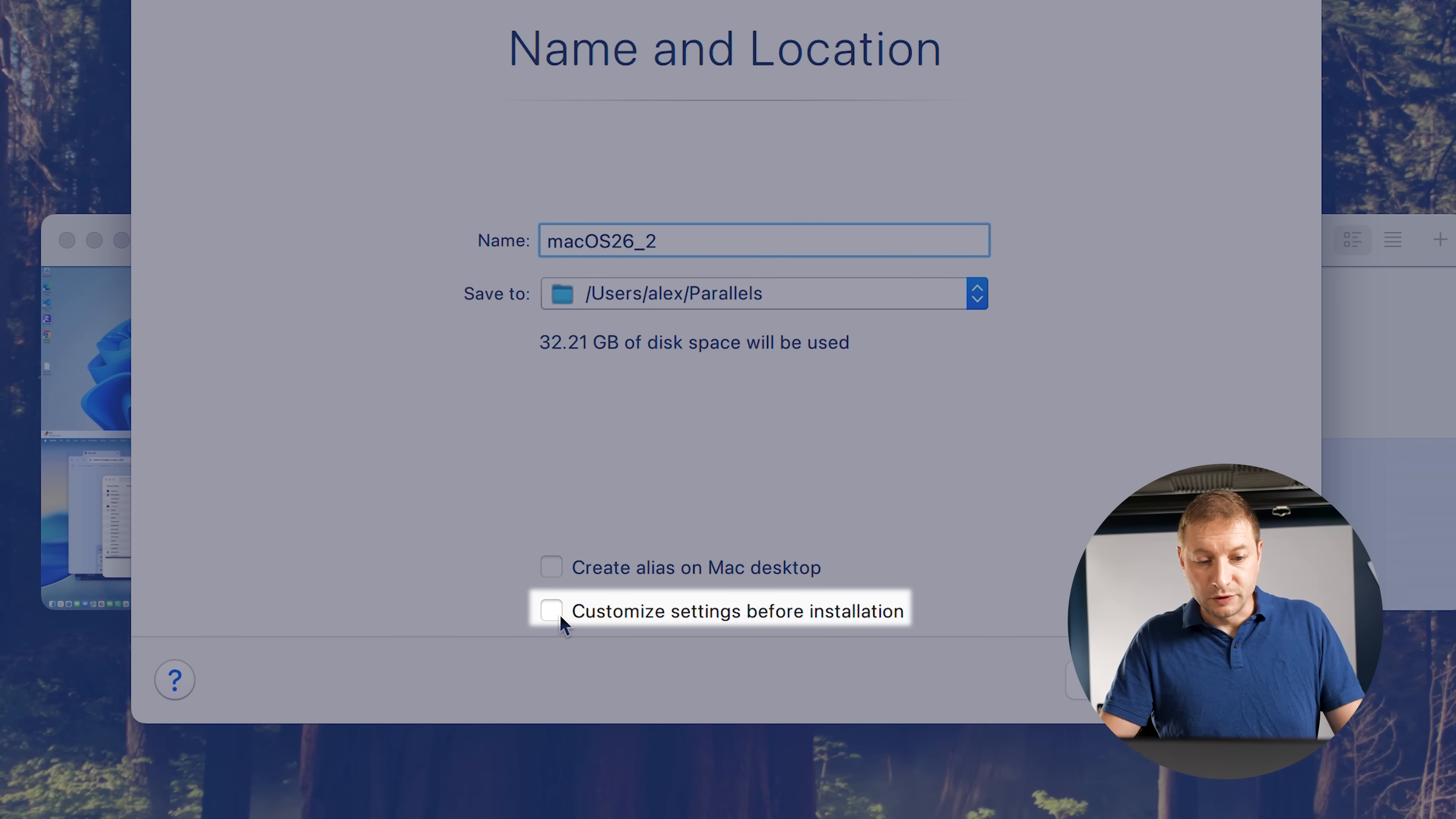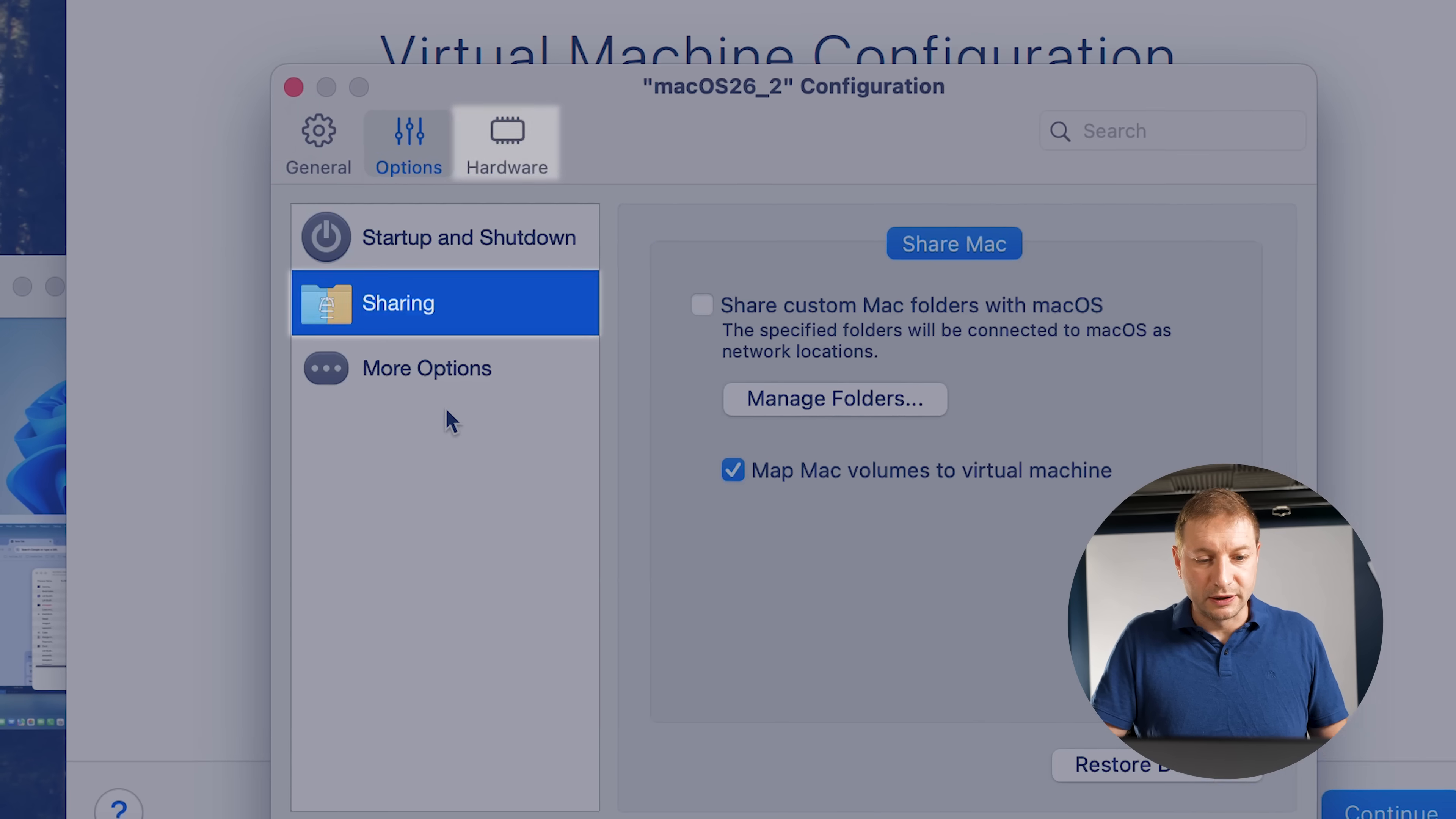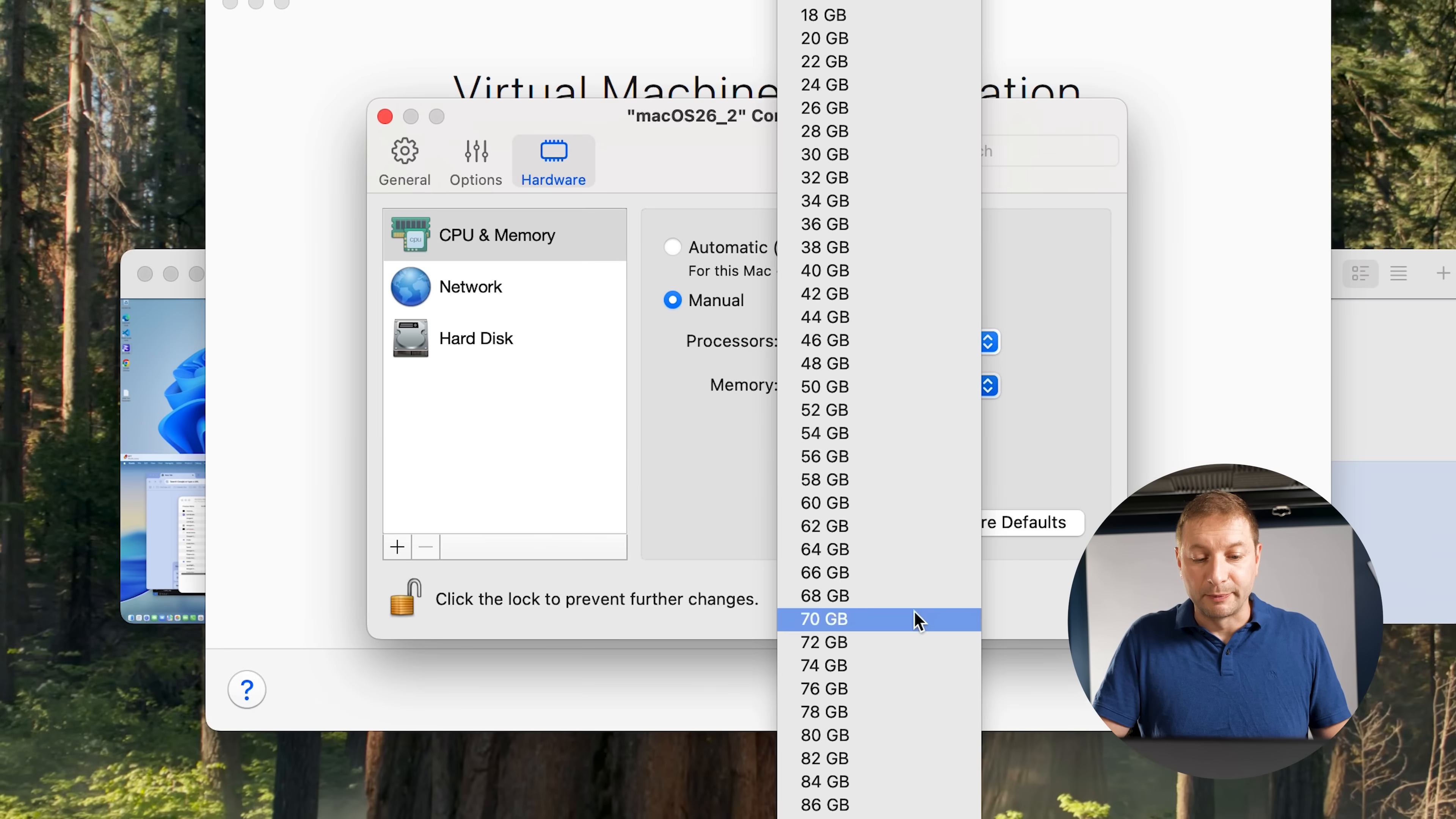Choose manually. Click continue. Give it a name, where you want the image to be stored, and you can customize settings before installation too. Click create. Now usually you don't need to do that, you just click create and it'll do everything automatically for you.